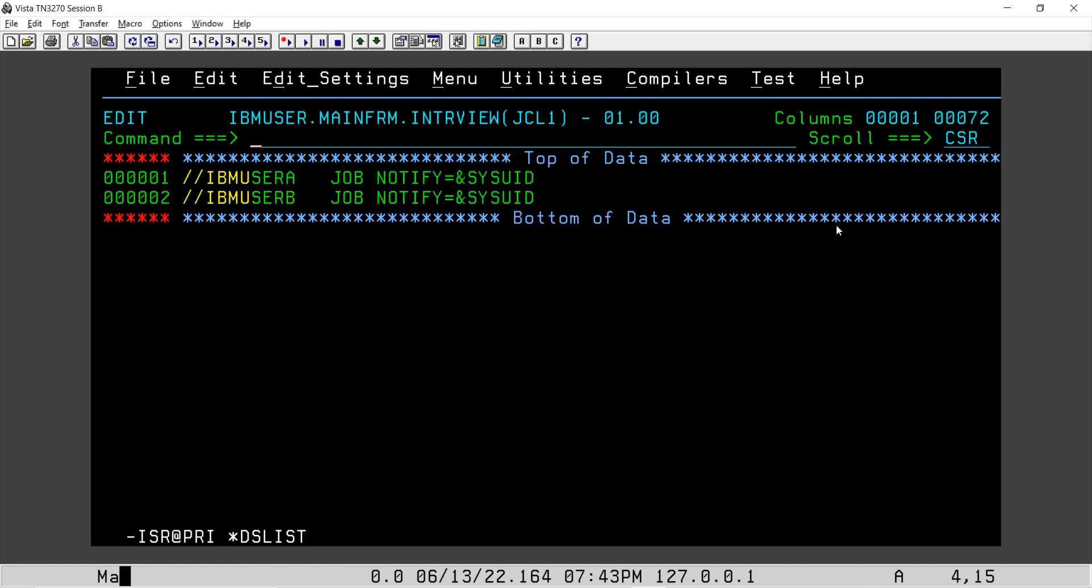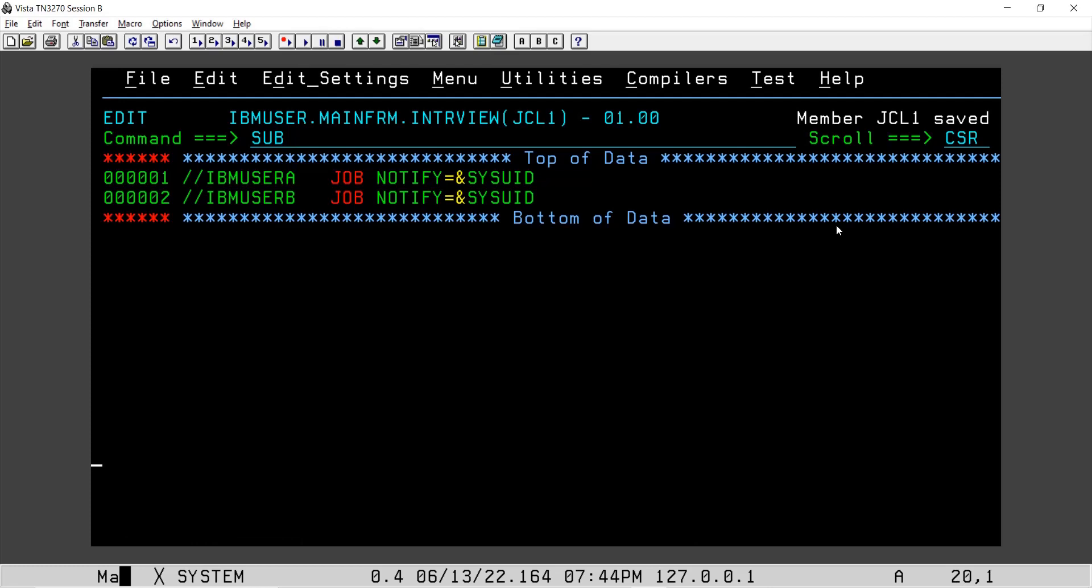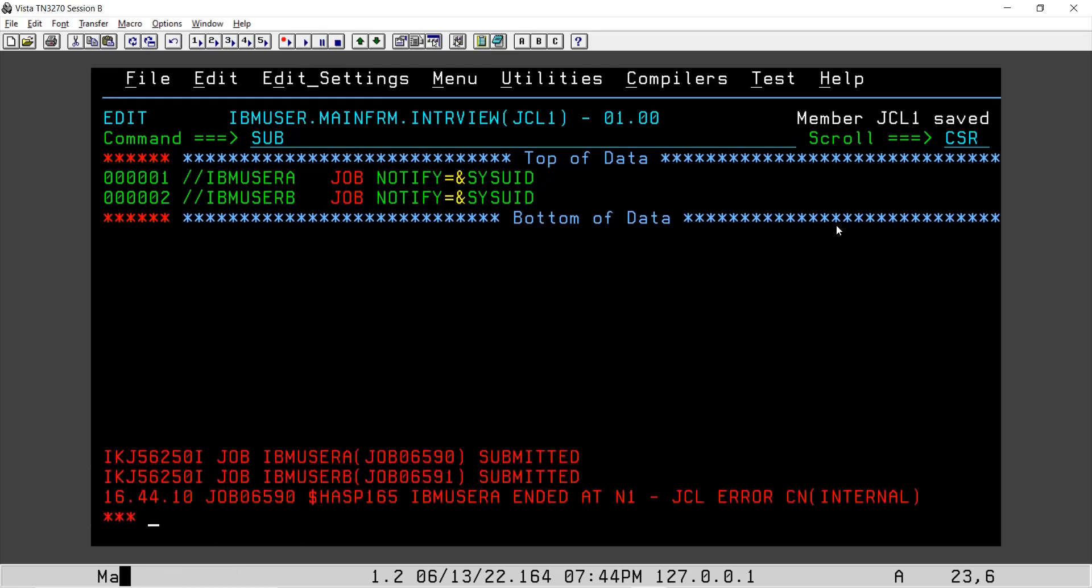Let's say if I do HI JCL and I save it. If I try to submit this job, what will happen? I'll try to submit this. See, two jobs got submitted.